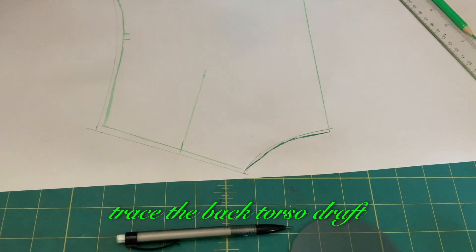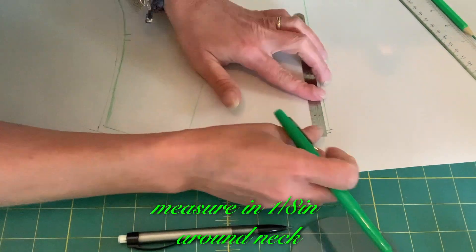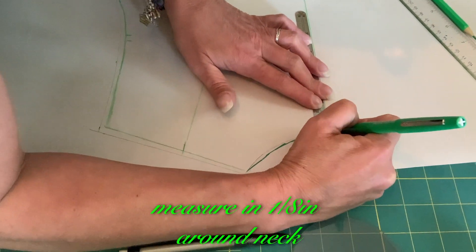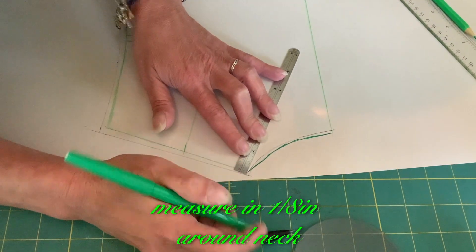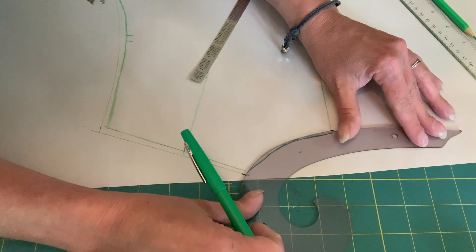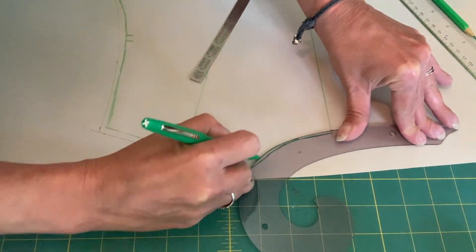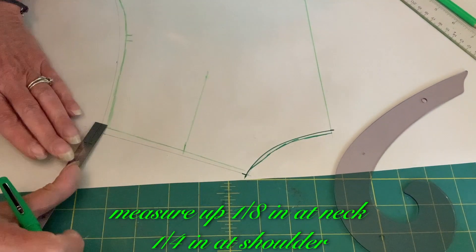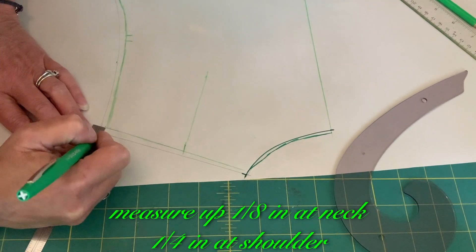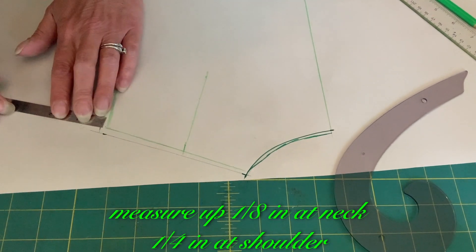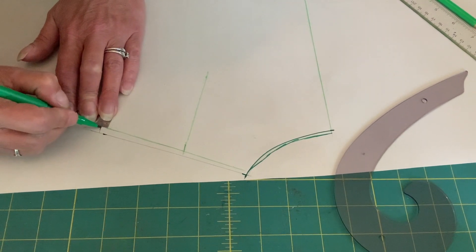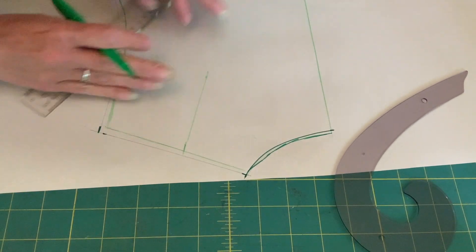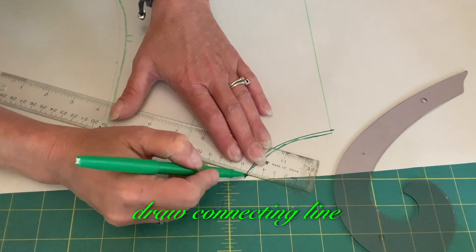Trace the back torso draft. Measure in 1 1/8 inch around the neck. Measure up 1 1/8 inch at neck, 1 1/4 inch at shoulder. Draw connecting line.